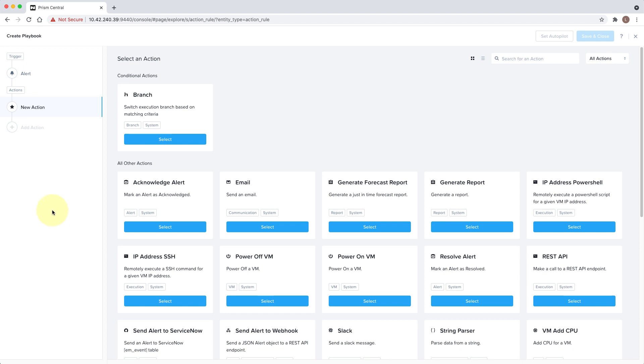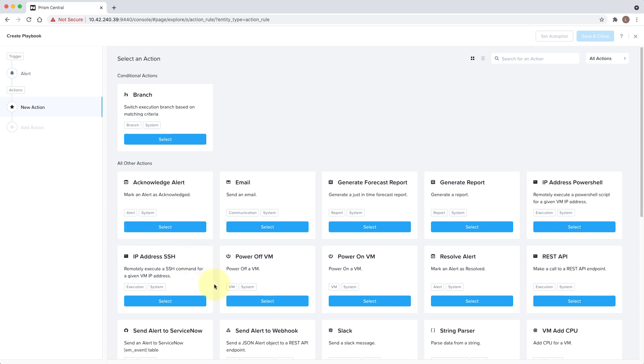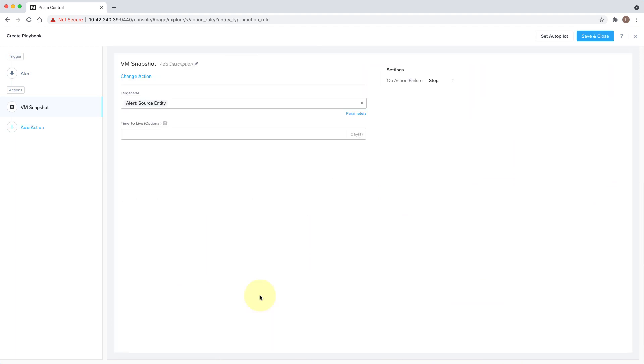So the first action we're going to do is snapshot the VM, and we can specify an optional time to live for the snapshot in days.